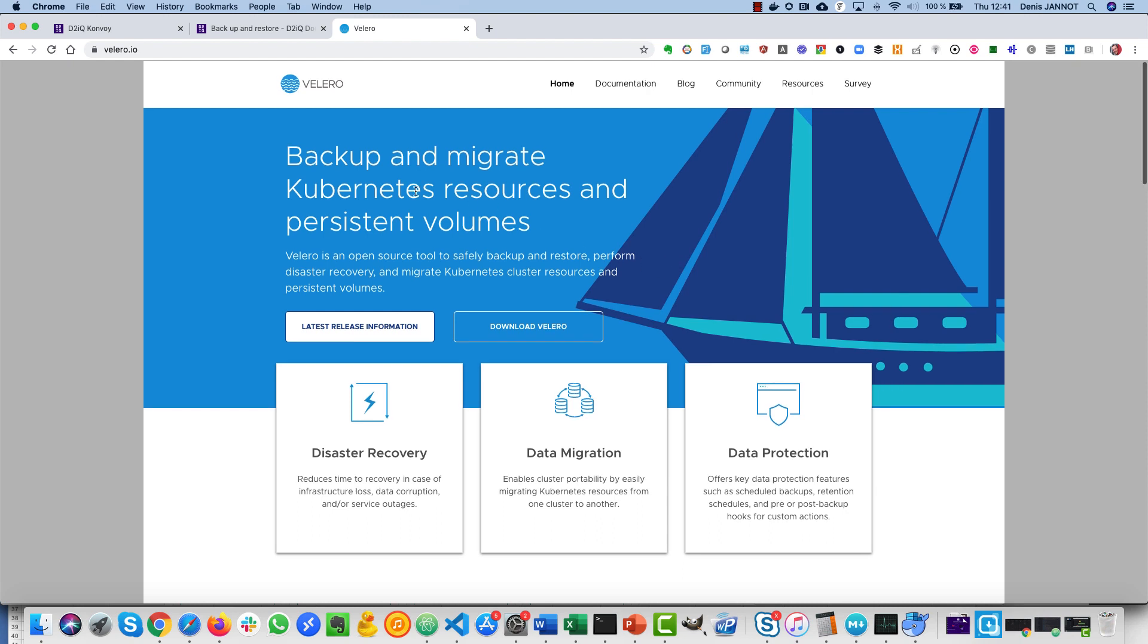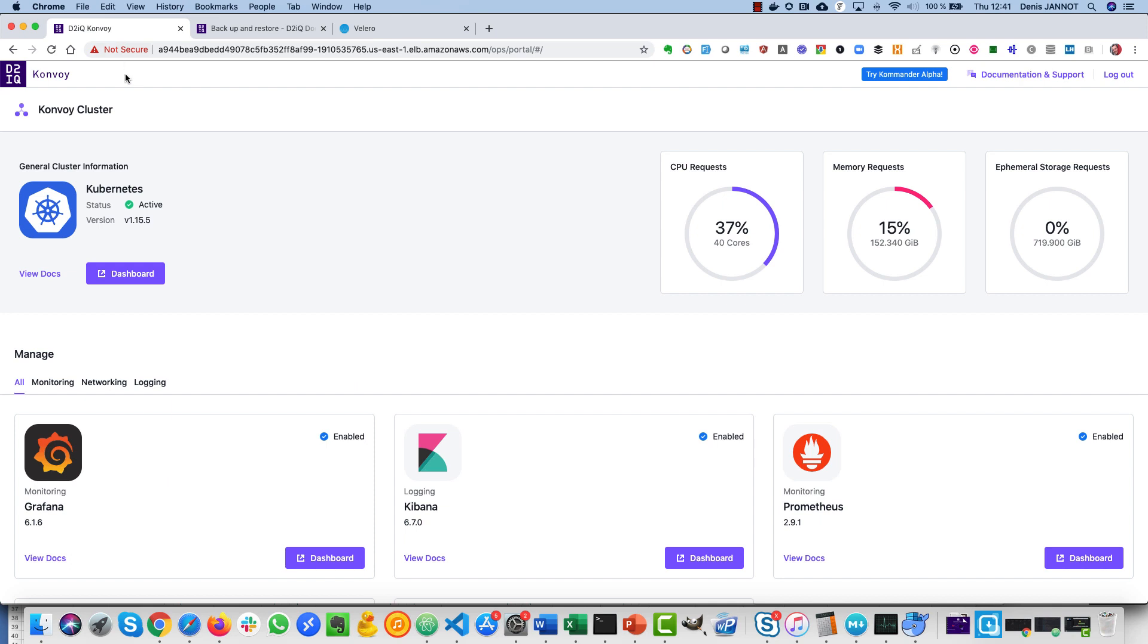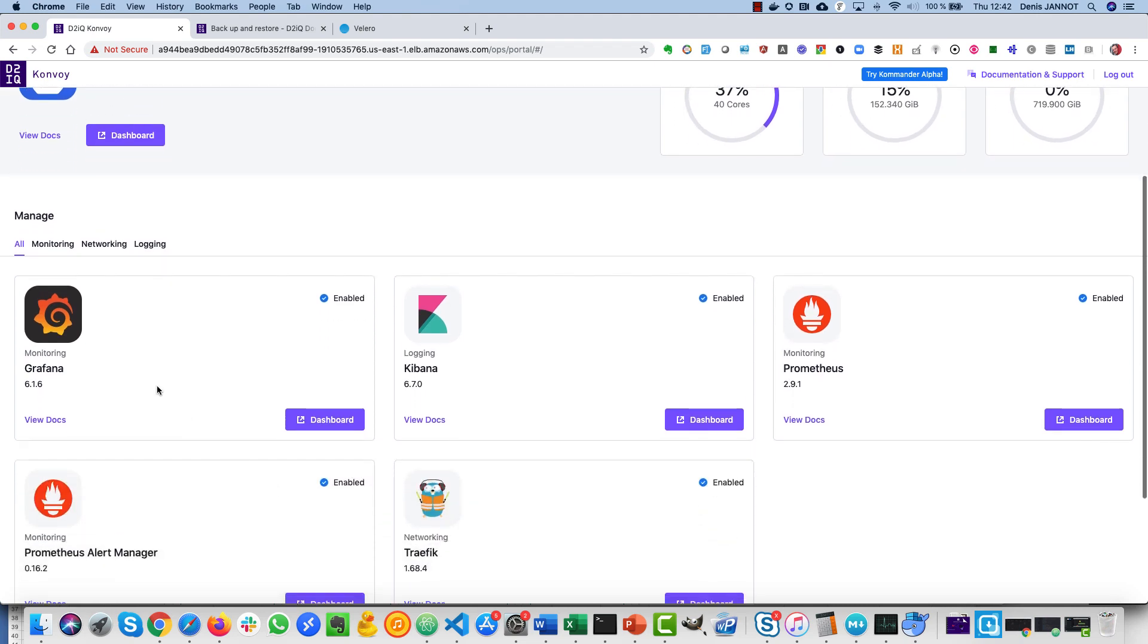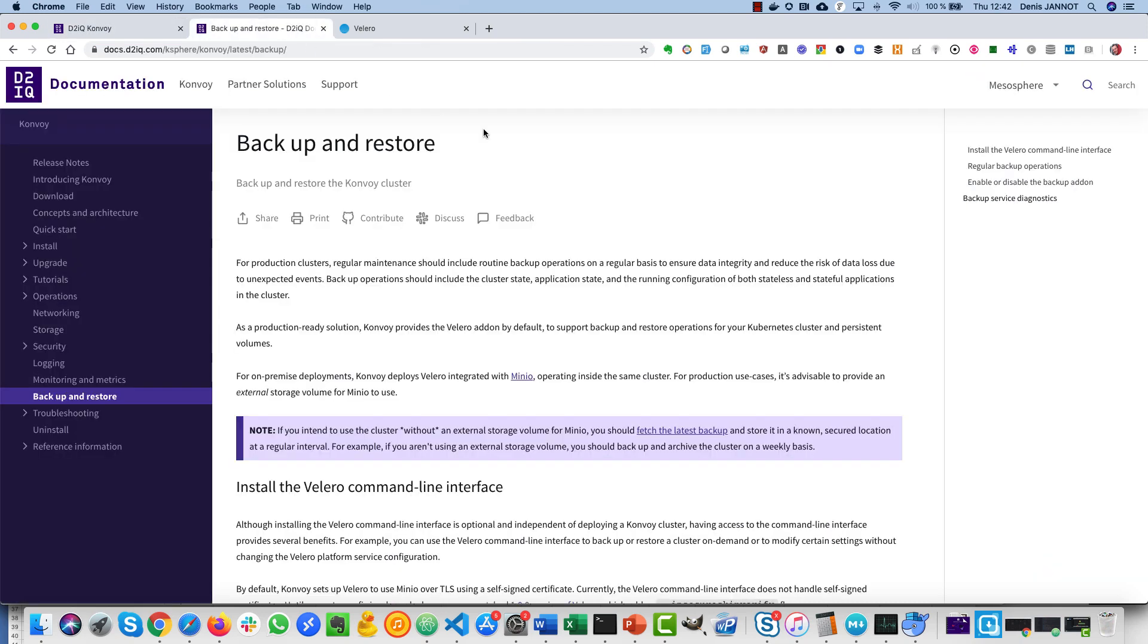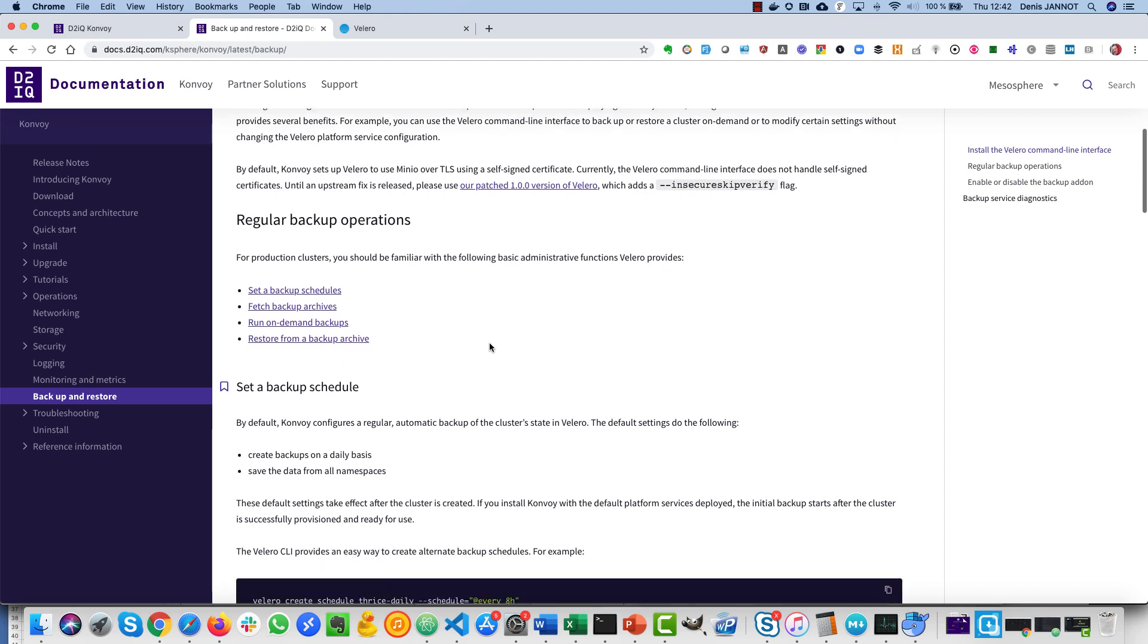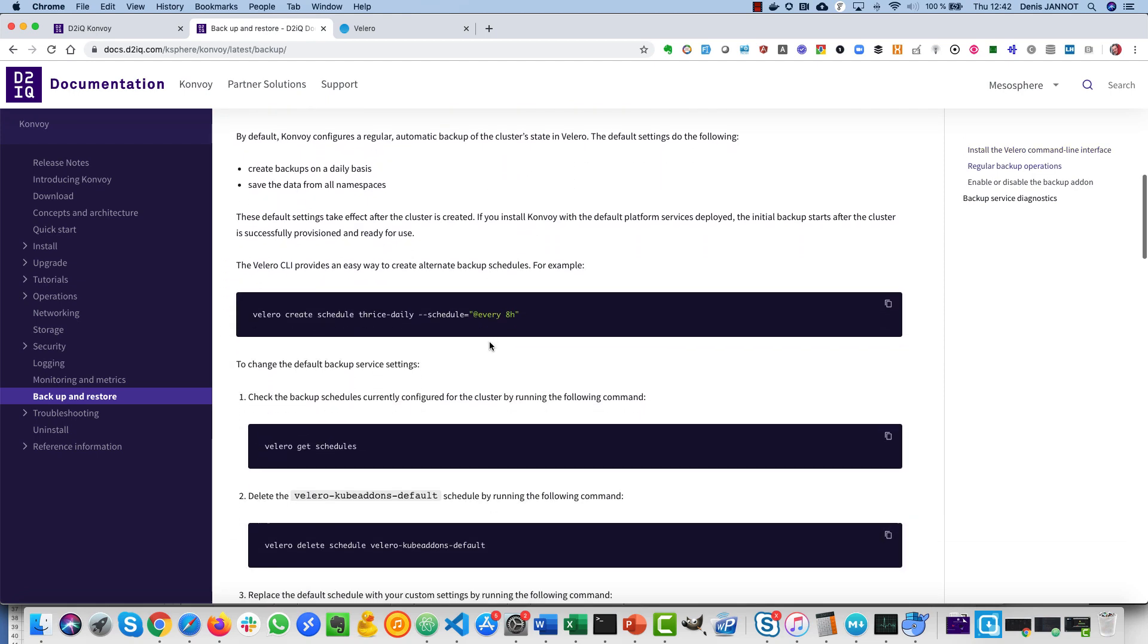What I did is that I just deployed a Convoy cluster, so it's composed of a Kubernetes cluster version 1.15.5. I have some add-ons there and one of the add-ons that is there by default is Velero, and we document everything about how to do backup and recovery and things like that.